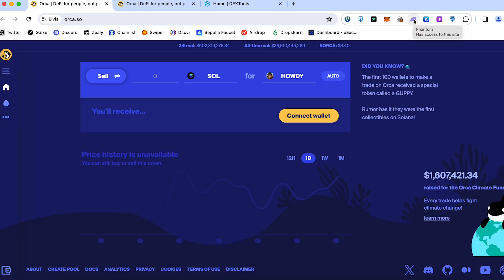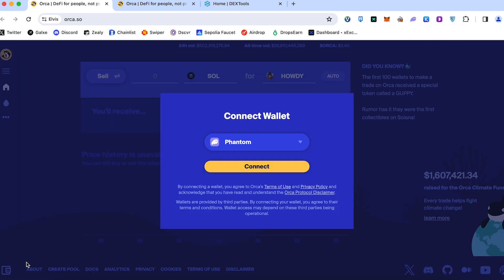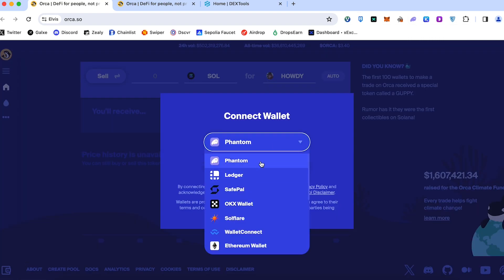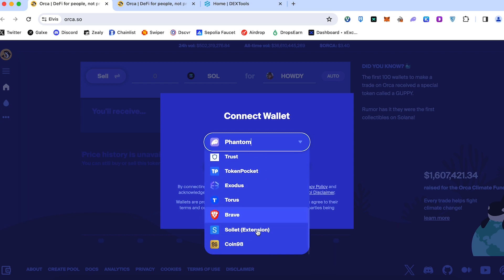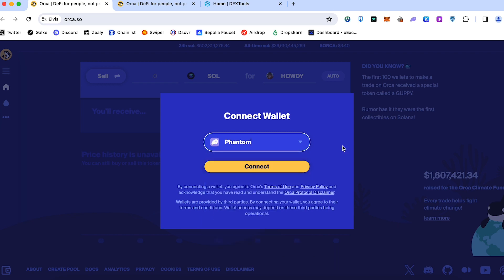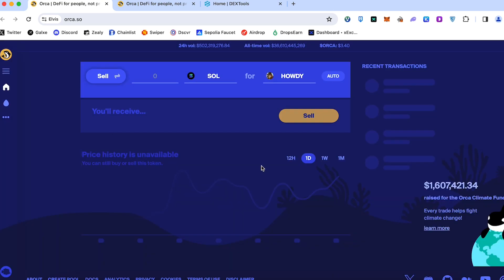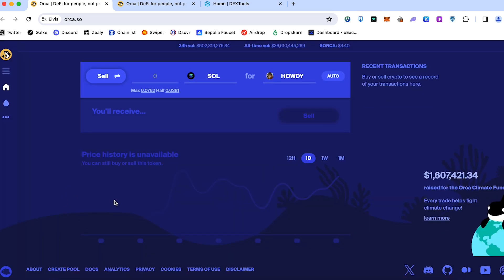You can install Phantom wallet extension to your browser and connect to Orca. We go in here, press connect, choose the wallet. We can use different wallets here. I use the Phantom network. Press connect so my wallet is connected.